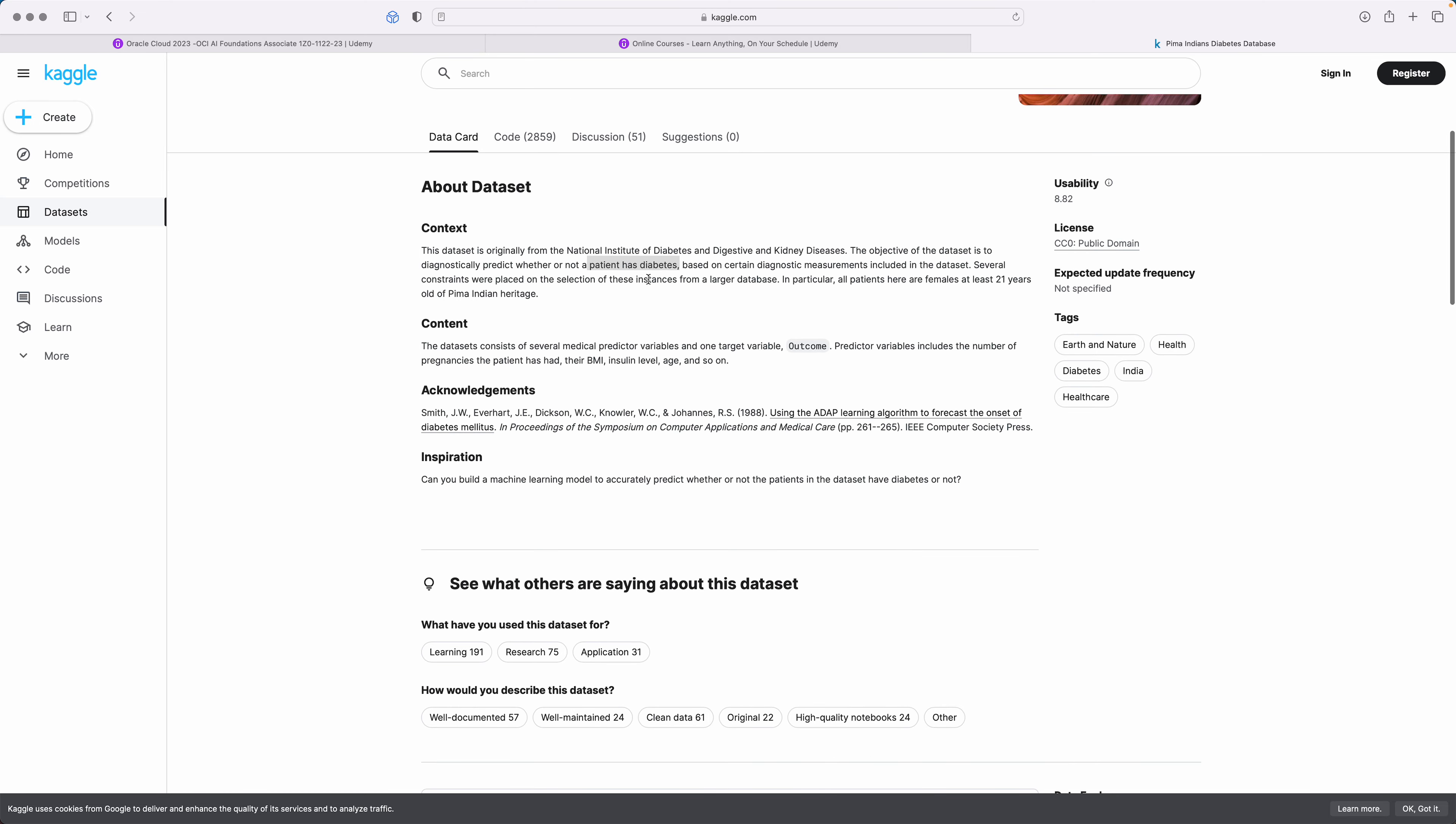Several constraints were placed in the selection of these instances from a larger database. Another important key thing about this is all patients here are females and at least 21 years old of the Pima Indian heritage.